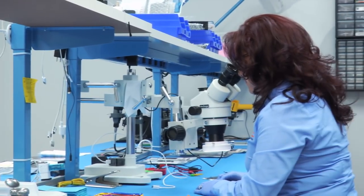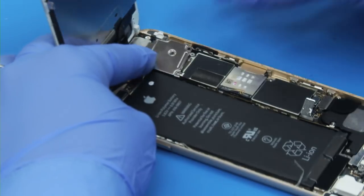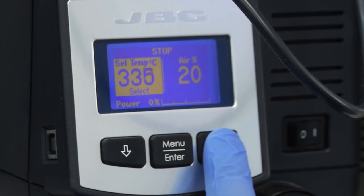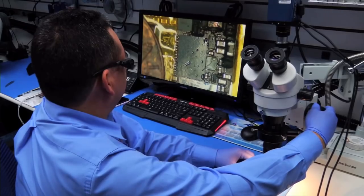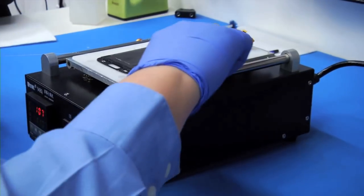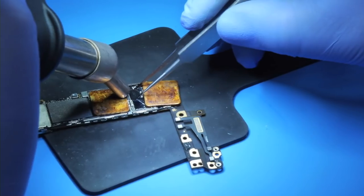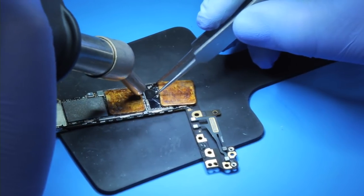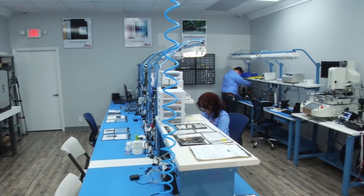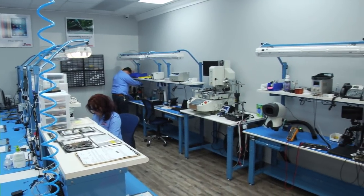We also do factory unlock, software errors, data transfer, and recovery. We have a very solid reputation in the repair community. Our clients can count on our experience. Our goal is reliable service and competitive prices.